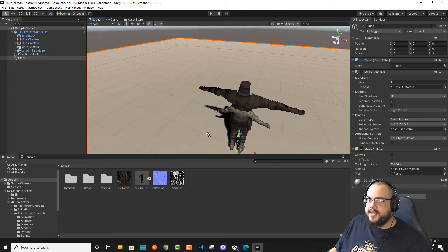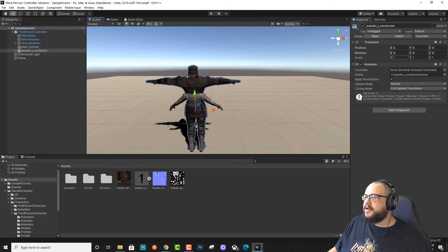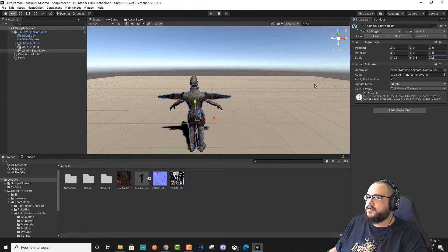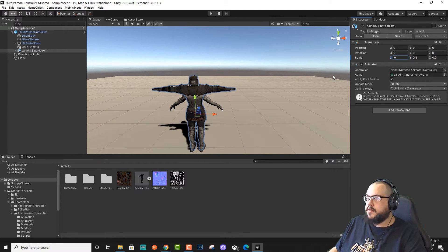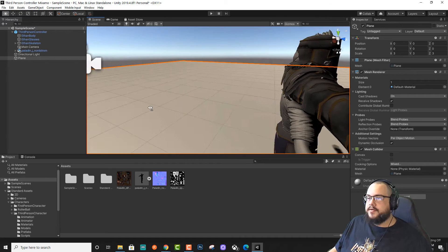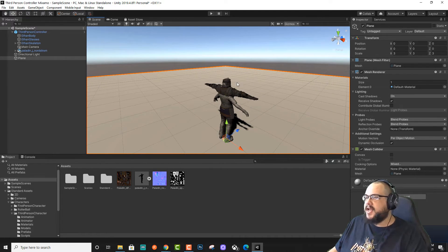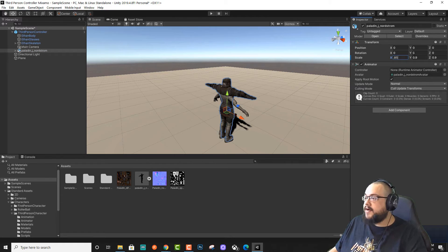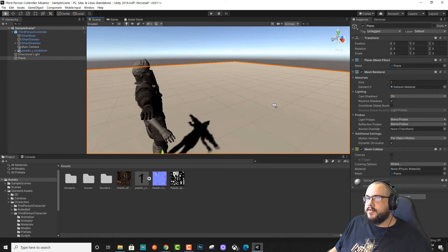Now they're in the exact same location, they're just a slightly different size, so we're going to change that as well. Let's click on our Paladin again, and under Scale, let's try 0.8. A little too short, so let's try 0.9. There we go, that seems like it's pretty close. Maybe 0.85 — yeah, that looks pretty good.